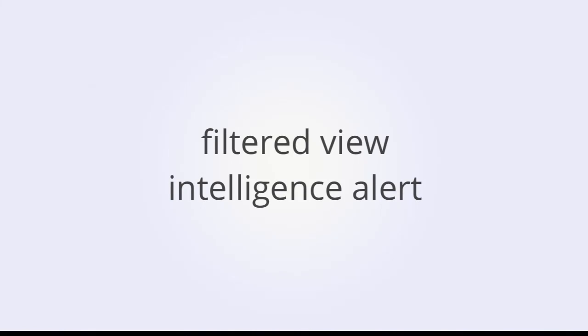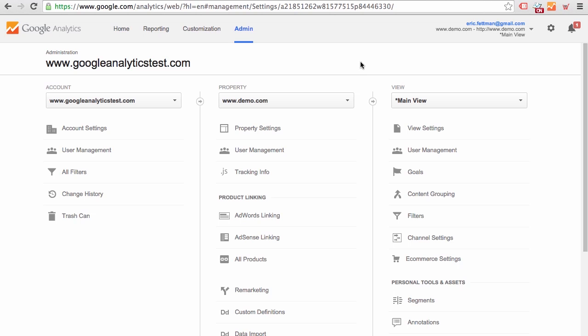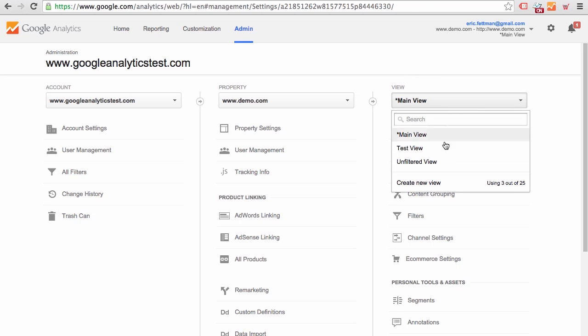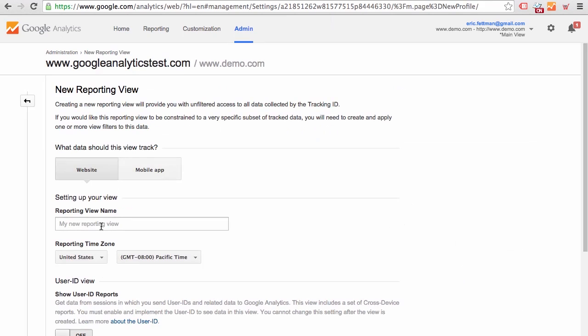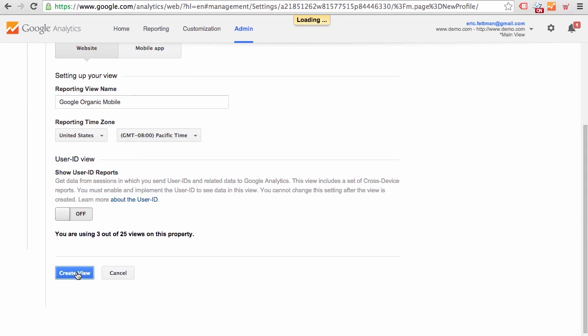Now we are going to look at a technique that's similar to a custom segment, but instead we are going to create a hard filtered view. And once we've created that view, we are going to create a custom intelligence alert. To create a dedicated view for Google mobile organic traffic, we are going to start in the Admin screen and under the View dropdown, we are going to select Create New View, call the view Google Organic Mobile, Create View.